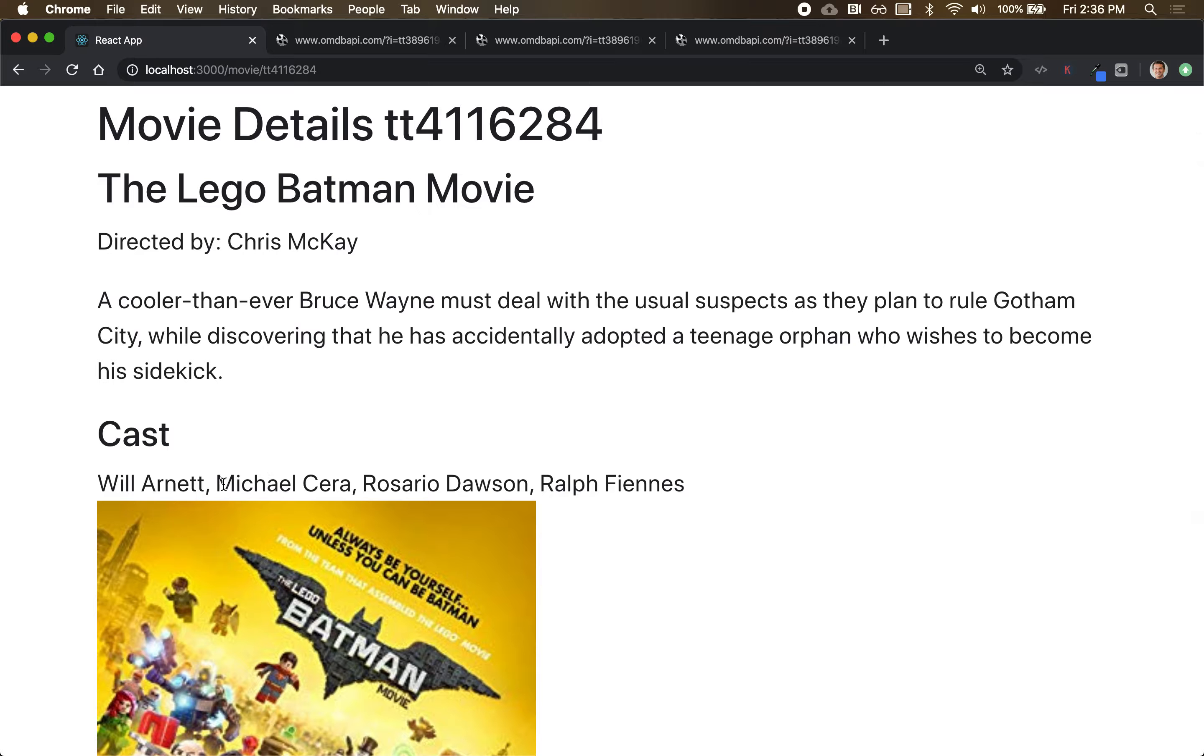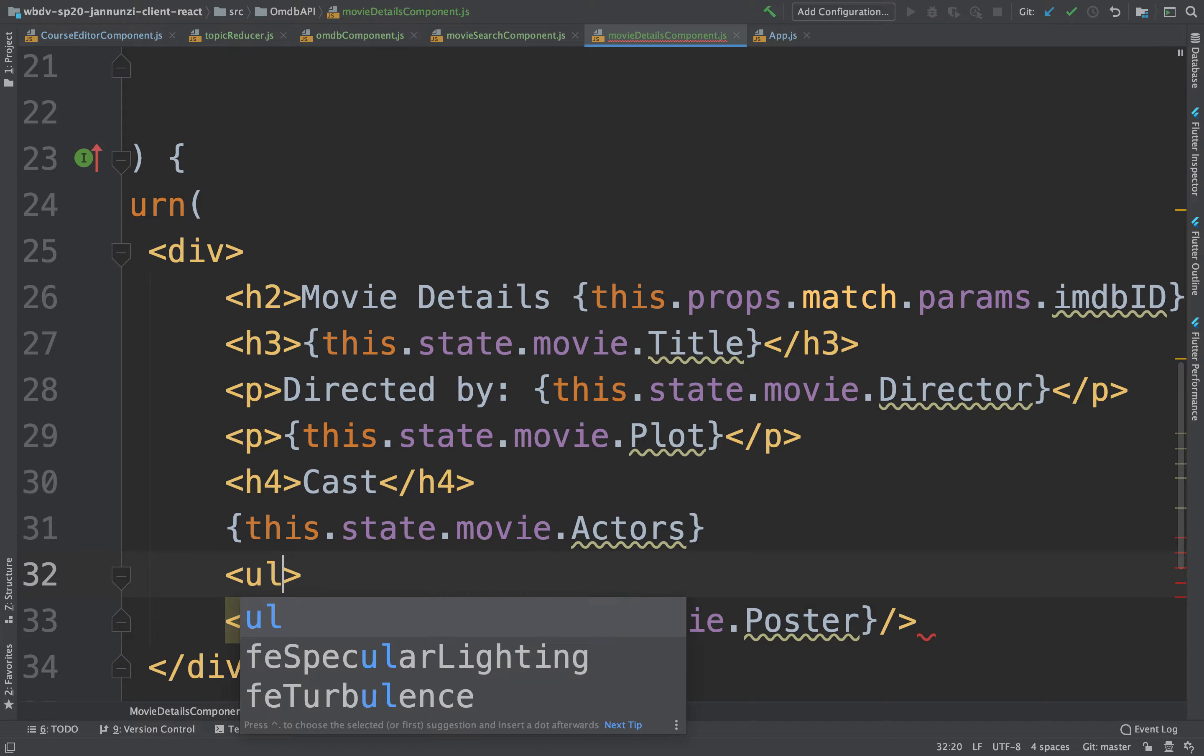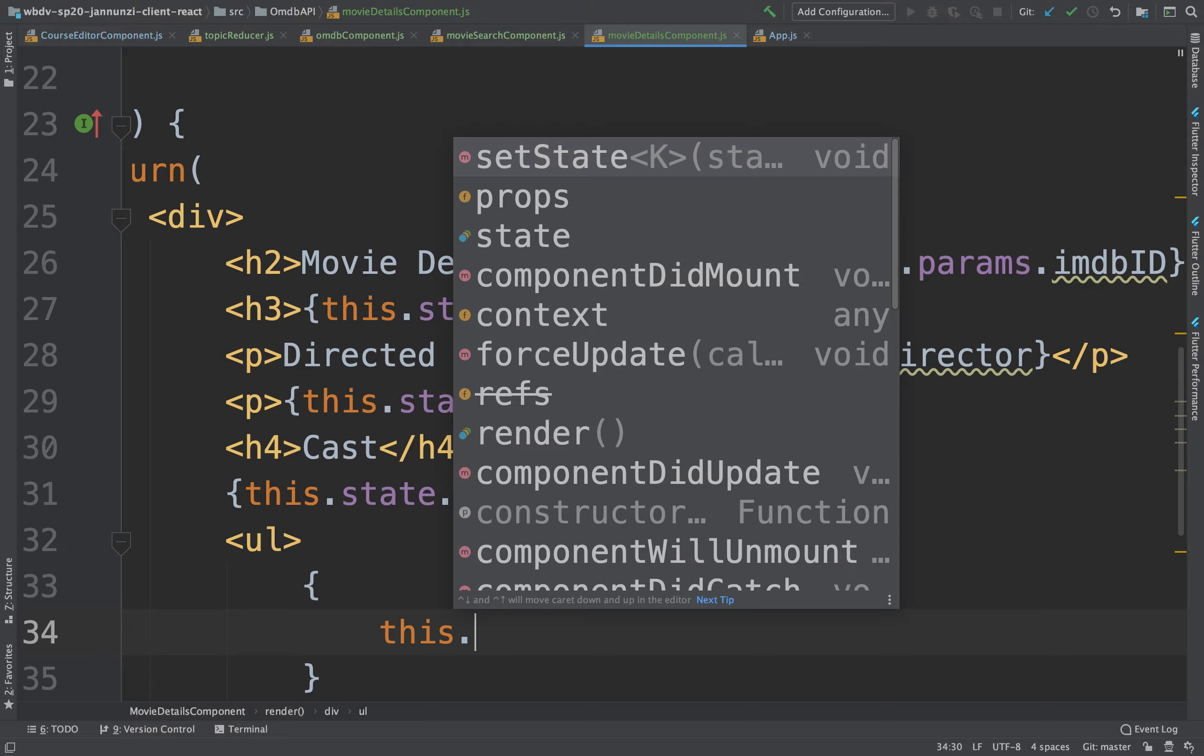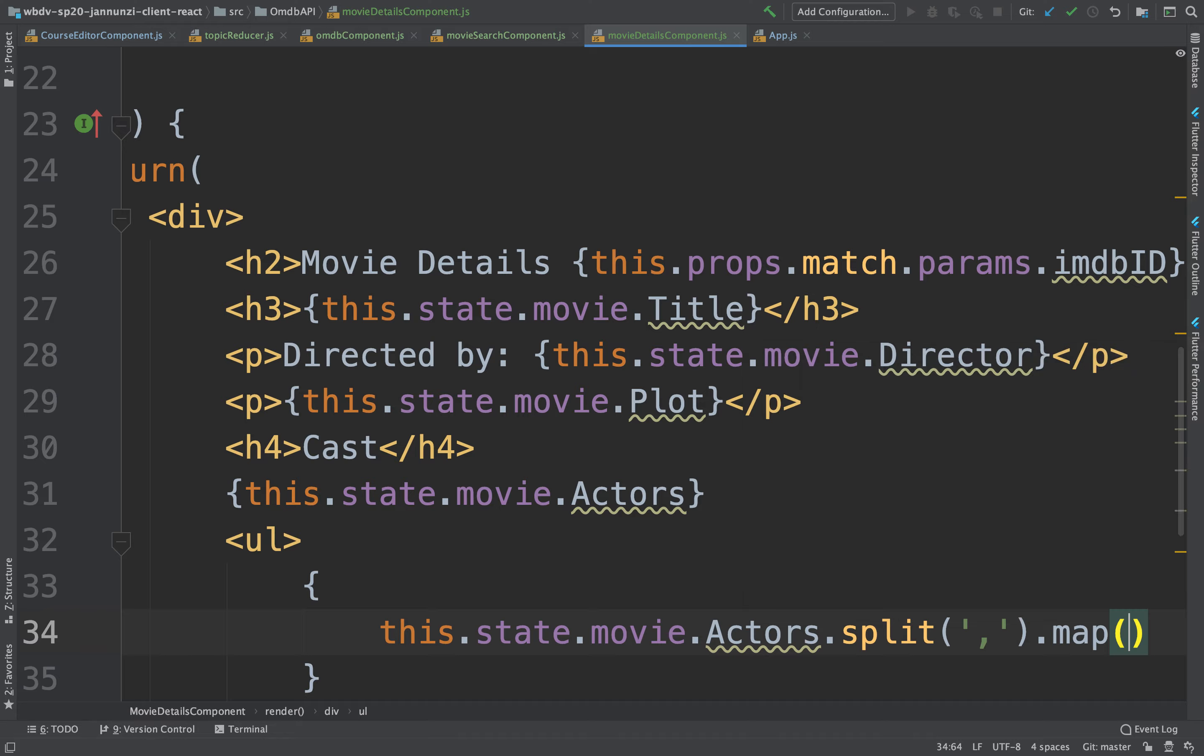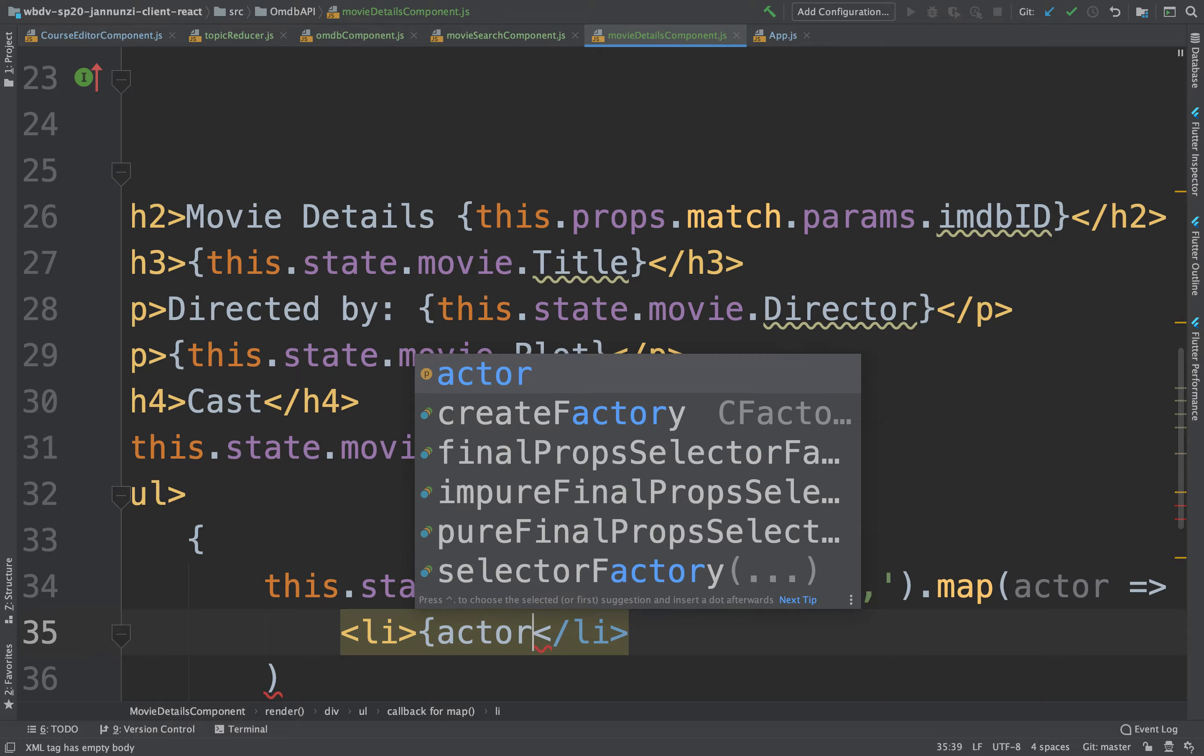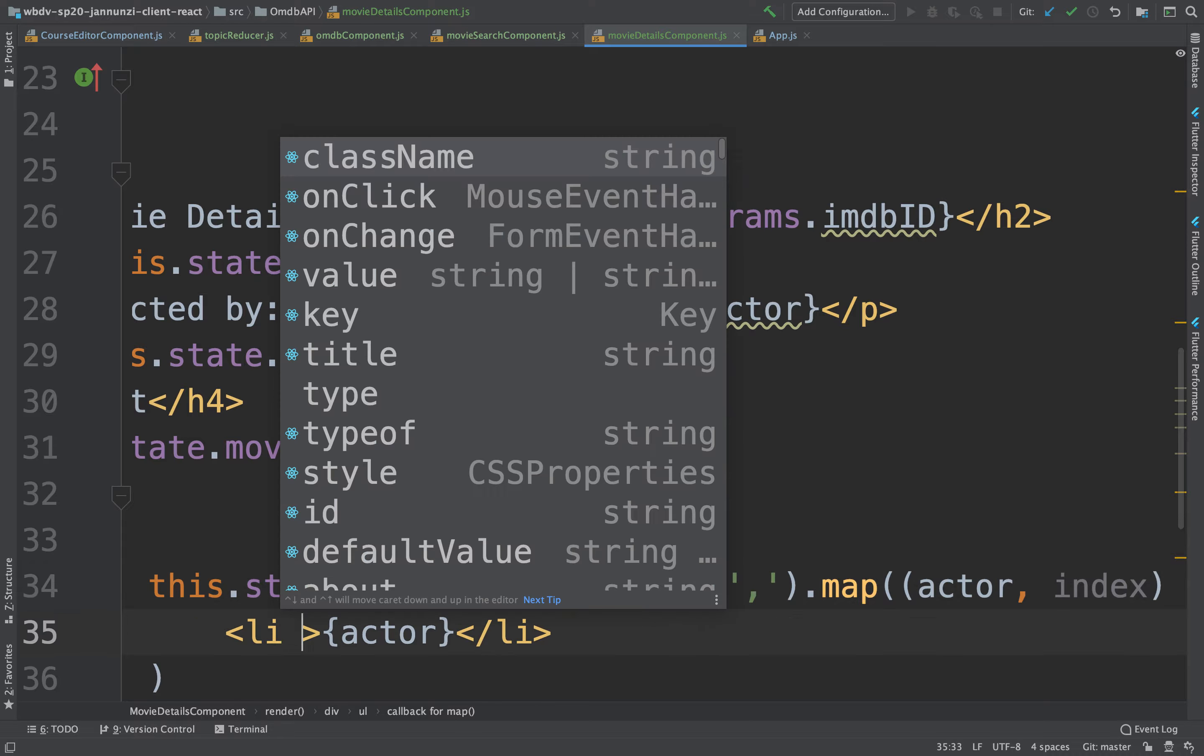We can convert that into a list. So we dynamically can split this. We'll say state.movie.actors. We can split. I think it has a comma. Yeah, it's a comma. So we can split by comma. So that generates an array, right? And then we can map over that. So we have a single actor here. And dynamically generate the li with the actor. That's the actor name. And we'll need an index as well for the key.